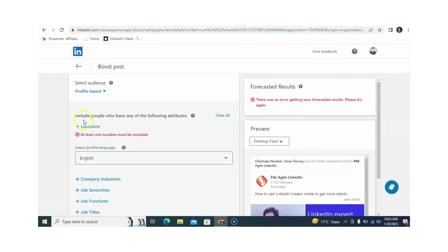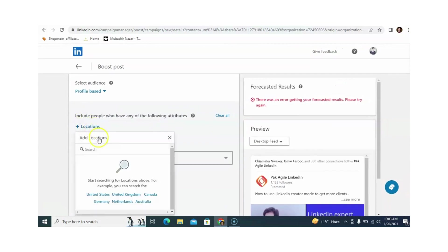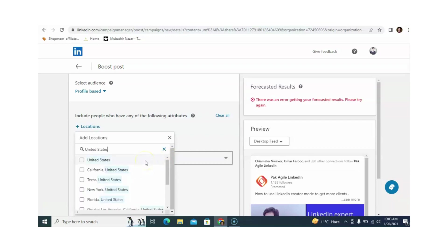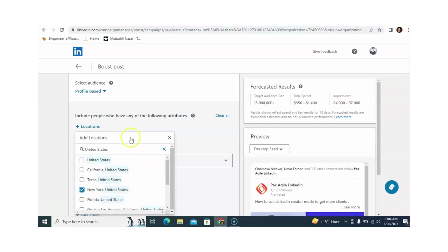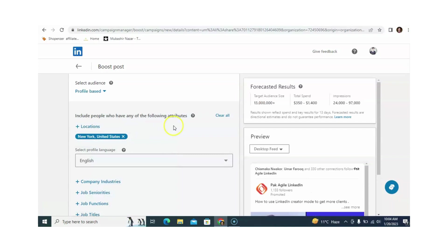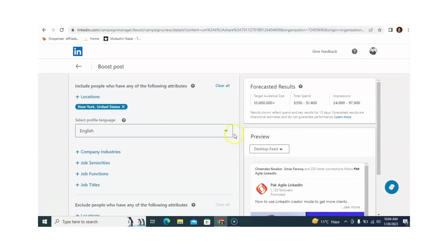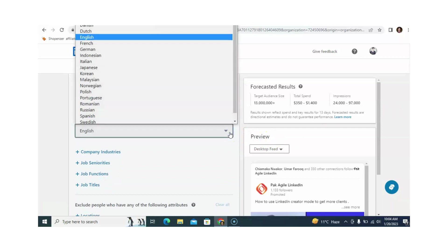We just need to click on location. For example, my target audience is in the United States. You can also specify cities within the United States. Different cities are available — for example, this time I am selecting New York. After this, you can also select languages. If your target audience speaks Arabic, you can select Arabic from here.